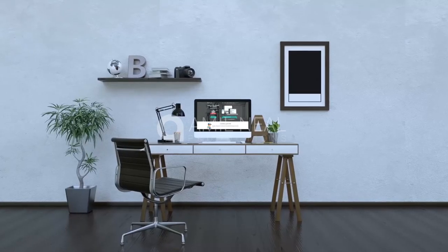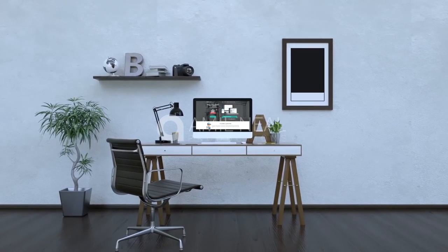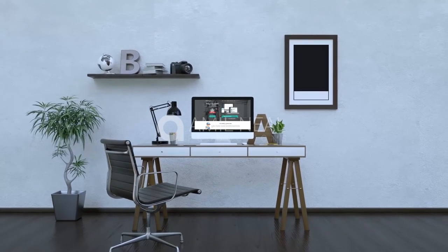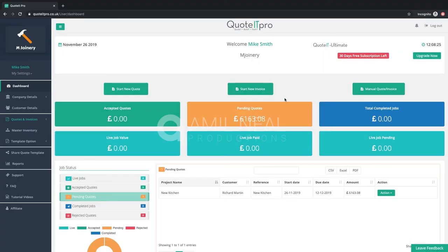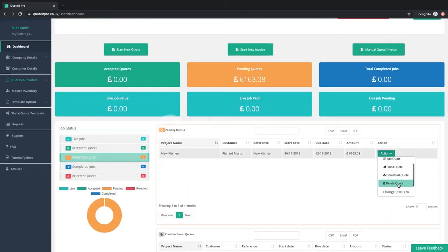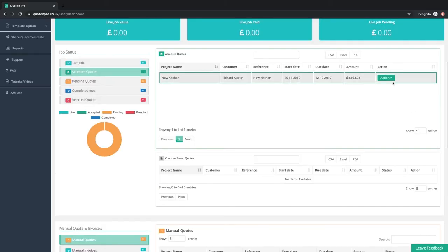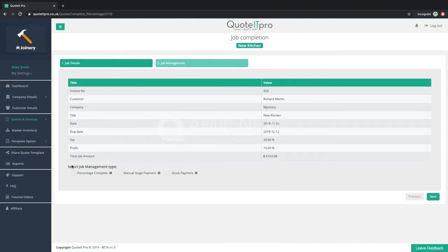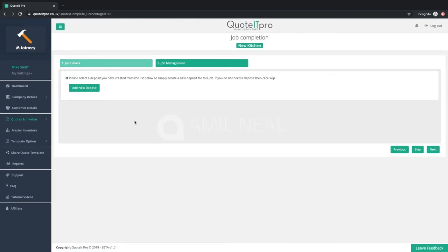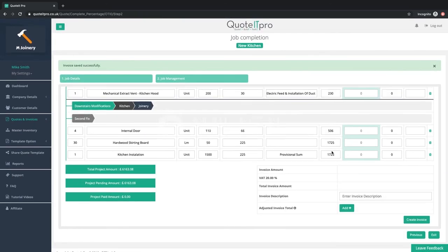It doesn't end here. If you are using our pro or ultimate package, you can take advantage of our live job management system, which will guide you through the invoice process and help you keep on top of jobs until complete.